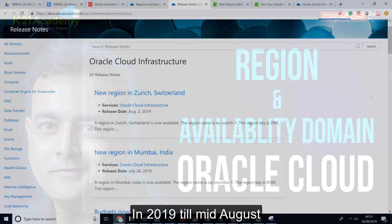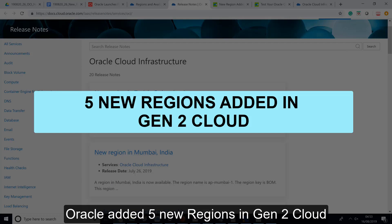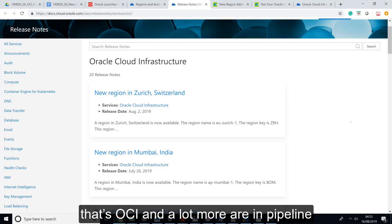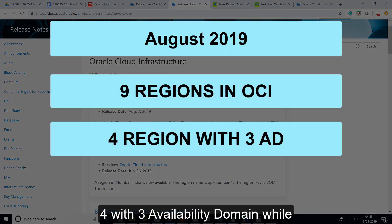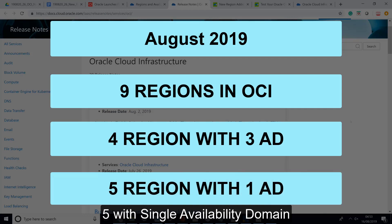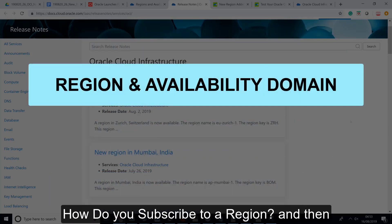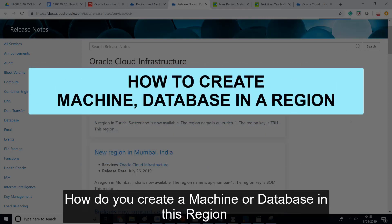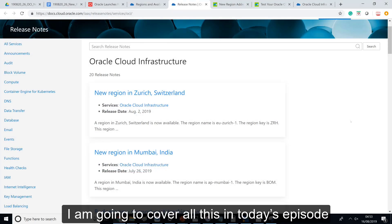In 2019, till mid-August, Oracle added five new regions in Gen2 Cloud — that's OCI — and a lot more are in the pipeline. This means you now have a total of nine regions: four with three availability domains, while five with a single availability domain. What is a region and availability domain? How do you subscribe to a region, and how do you create a machine or database in a specific region or select a specific availability domain? I'm going to cover all this in today's episode.